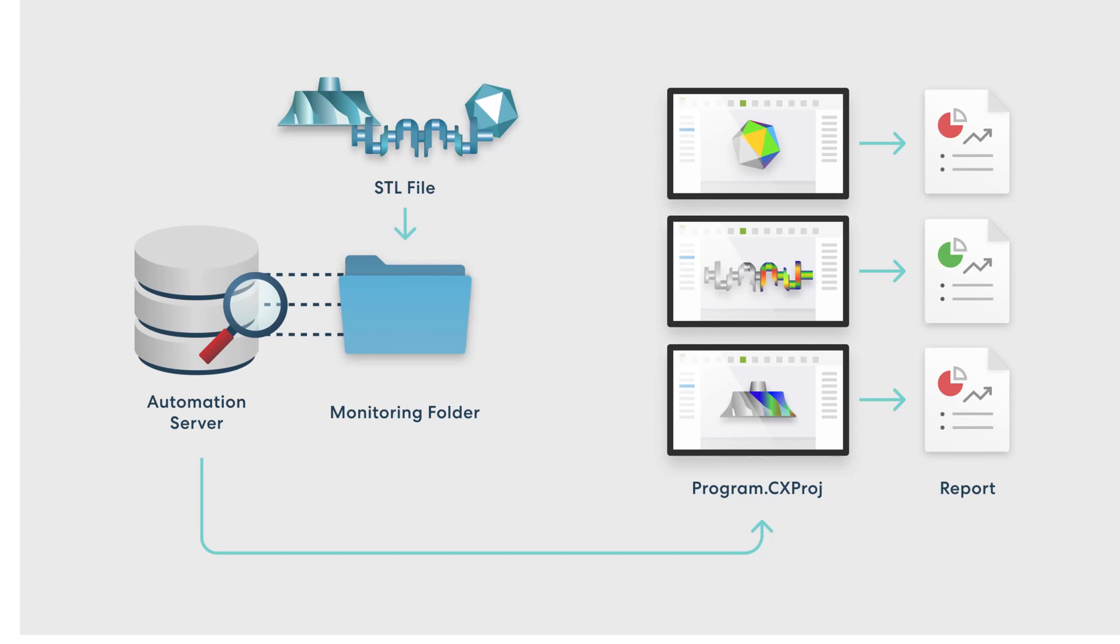When a new scan is detected, the server assigns a client PC, which could be itself or another external machine, to open the Control X project, import the new scan and run the program, then save the report generated to another specified folder. The server will then reset and wait until a new scan is detected and repeat that process. This is the most flexible option for higher throughput when scan data from a variety of parts is being collected by automated means.